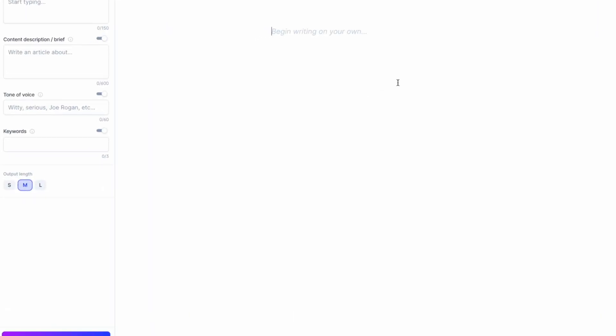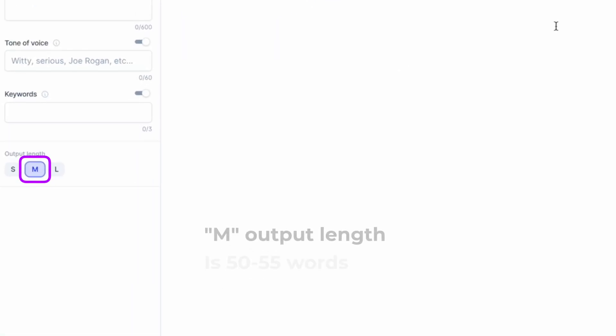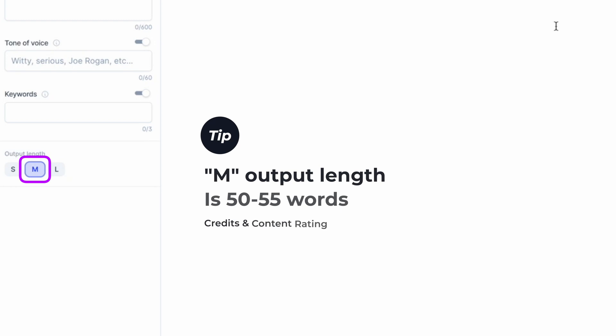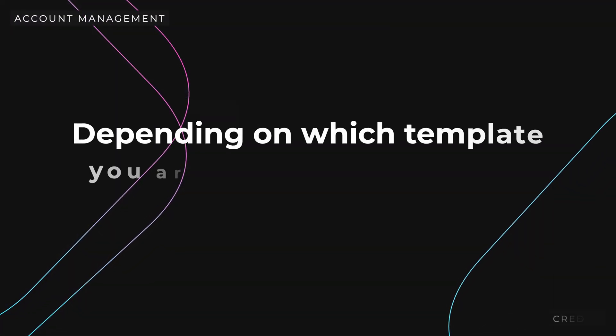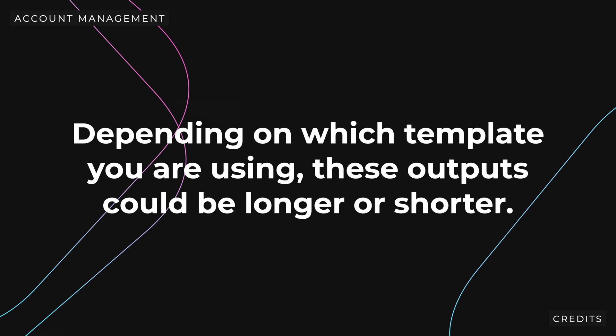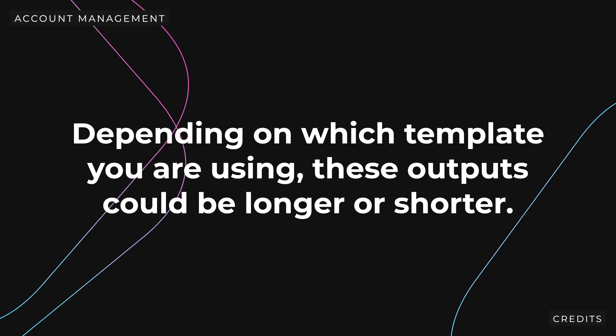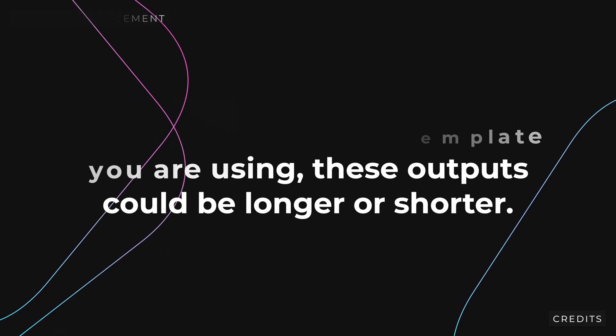For reference, in the document editor, the maximum output length is about 50 words. So if you are in a template and generate 10 outputs off of one input, all of those outputs will count against your credit limit for that month. Depending on which template you are using, these outputs could be longer or shorter.